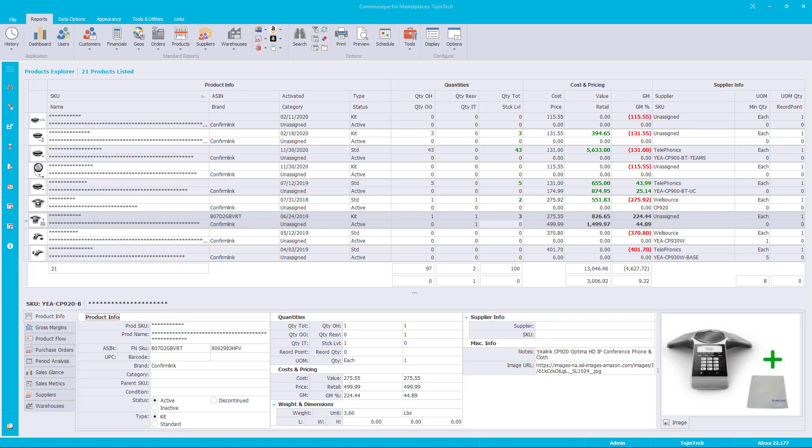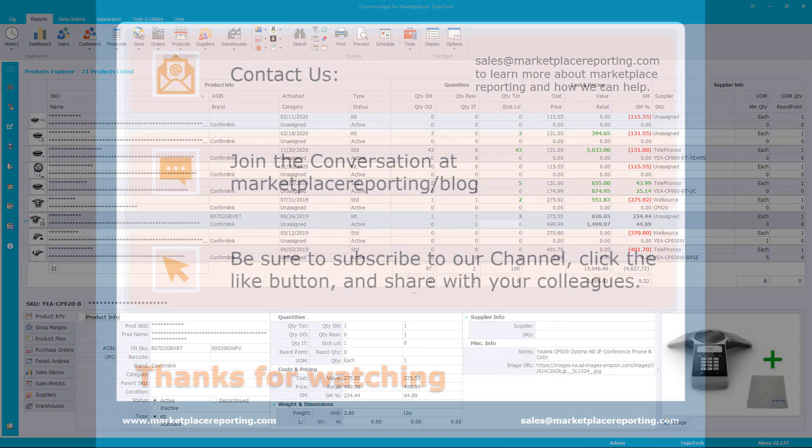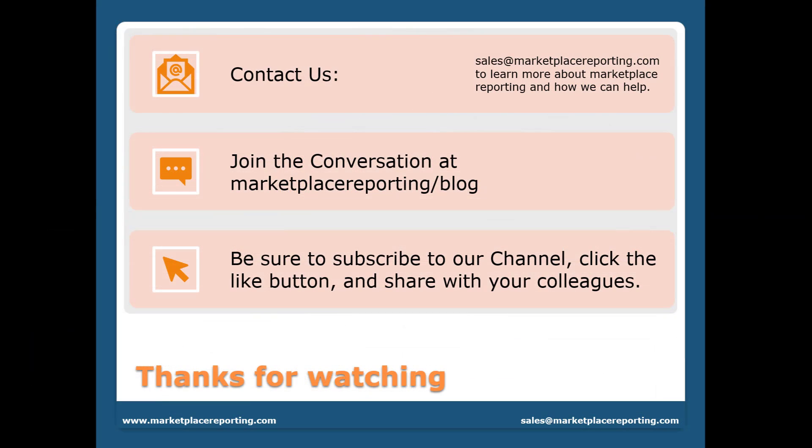Reports are crucial for any business, especially yours. Marketplace Reporting provides you with better reports so you can have better results for your business. You can contact us at sales@marketplacereporting.com to learn more about Marketplace Reporting and how we can help. You can join the conversation at marketplacereporting.com/blog.